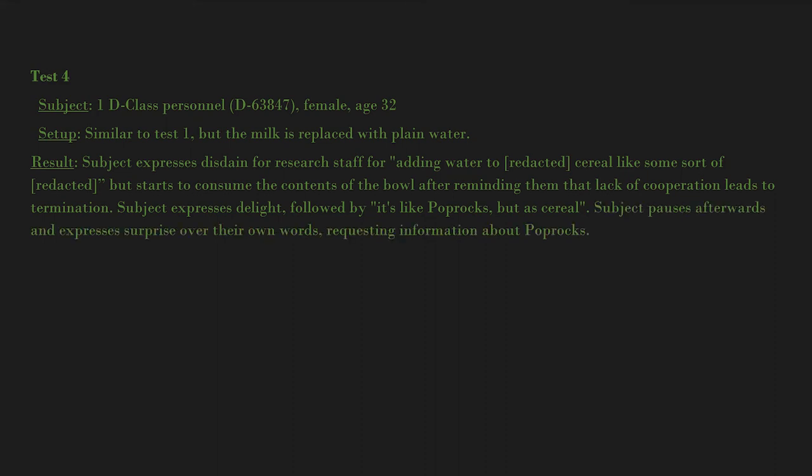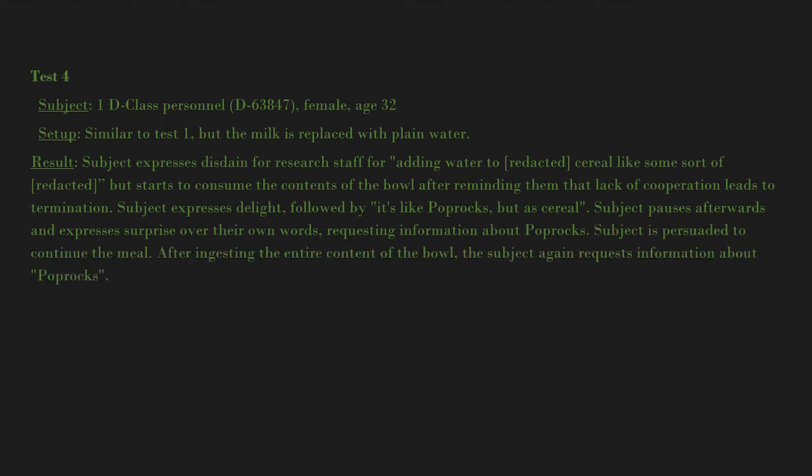Subject pauses afterwards and expresses surprise over their own words, requesting information about pop rocks. Subject is persuaded to continue the meal. After ingesting the entire content of the bowl, the subject again requests information about pop rocks. No transformation occurred. The cereal was replaced.